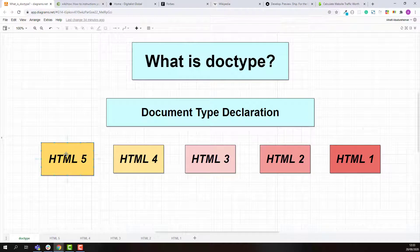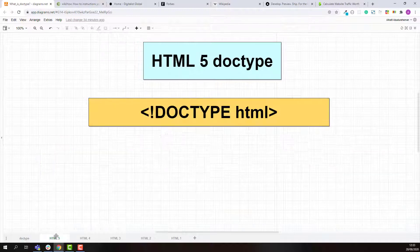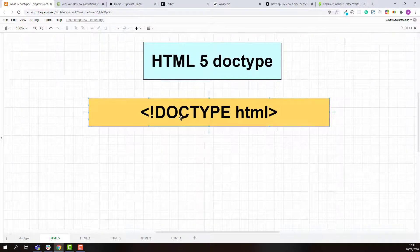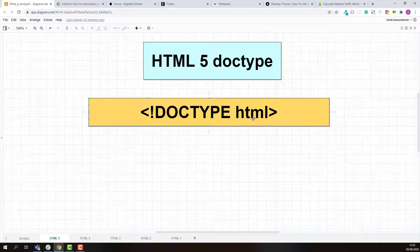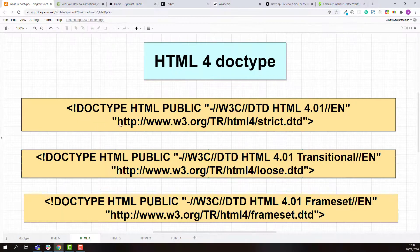The doctype syntax for different versions of HTML is different. For example, for HTML 5 the doctype syntax looks like this: starting with a left angle bracket, followed by an exclamation mark, then DOCTYPE, a space, HTML, and a right angle bracket. This is the line of code you need to put on the first line of your HTML document as a document type declaration whenever you want to create a web page using HTML 5.